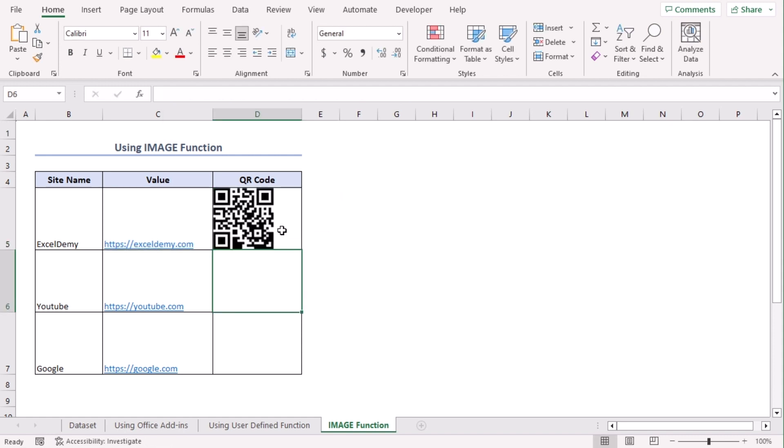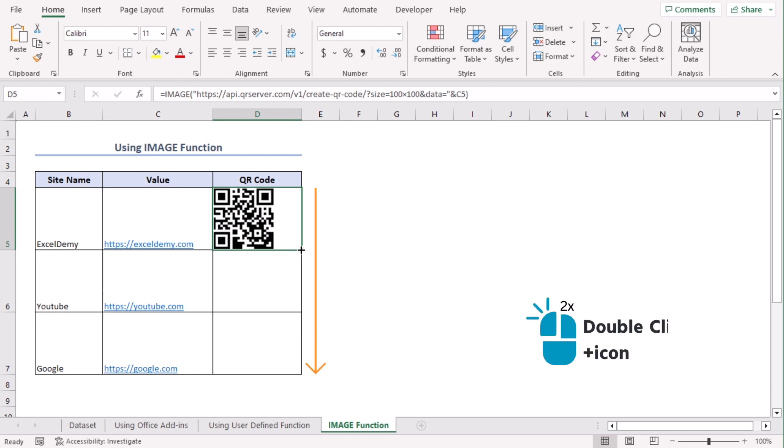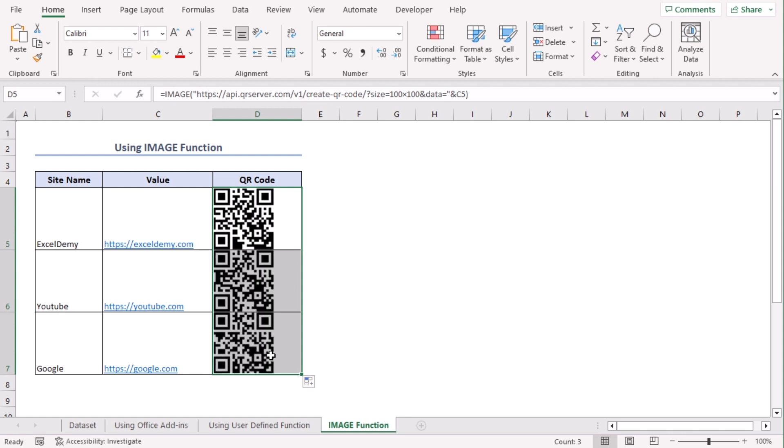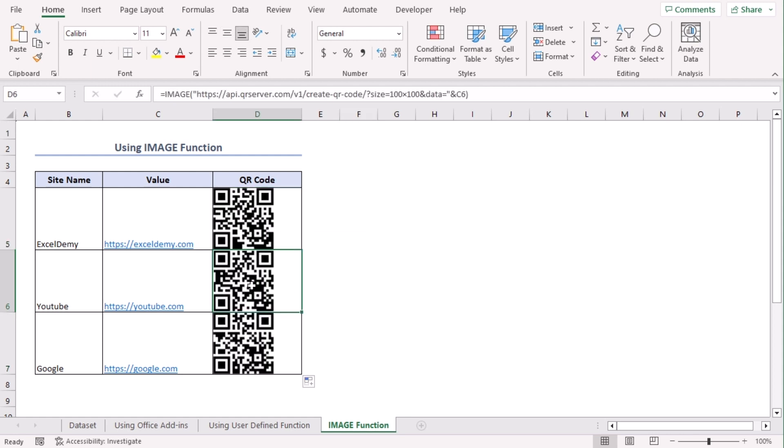So, we can see that our QR code is generated. Now we can just use fill handle tool or double click on the bottom right corner to autofill rest of the cells. There we are. Each of the QR codes represent their corresponding website links.